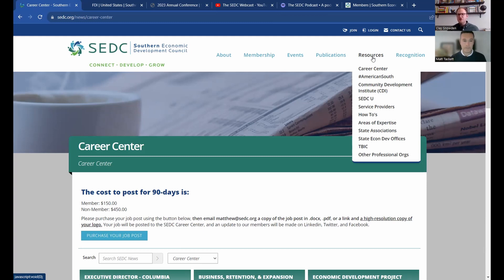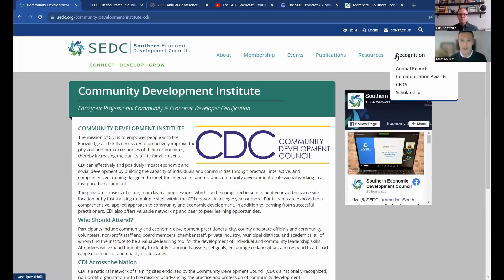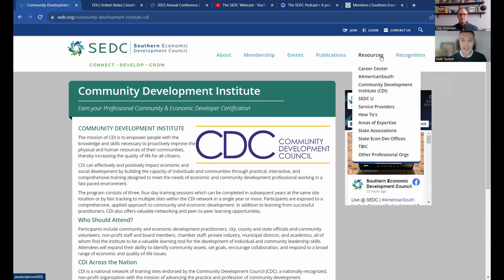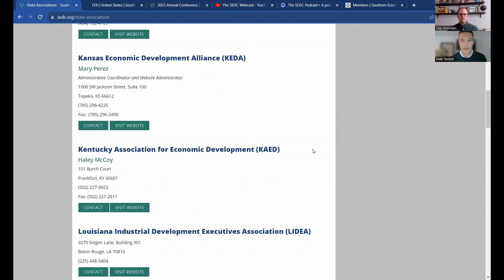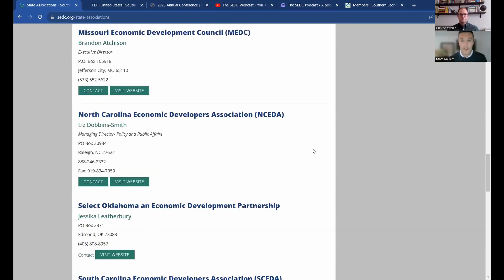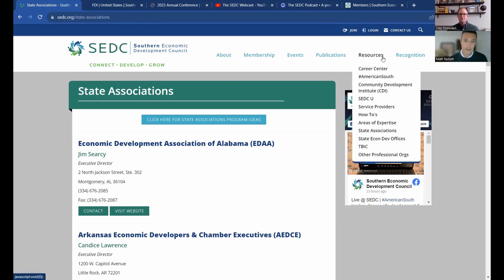The resources tab has so much to work through that I suggest everybody taking a moment to just click through these and see if any of them apply to you. We have important partners involved in professional development — for example, the Community Development Institute, known nationally and very well respected. SCDC is a great partner of that, so please take a look at CDI. Also, the states play such an important role in advancing professional capacity for economic development. If you're not a member of your state association, you can find them right here — please take a serious look at joining those organizations.